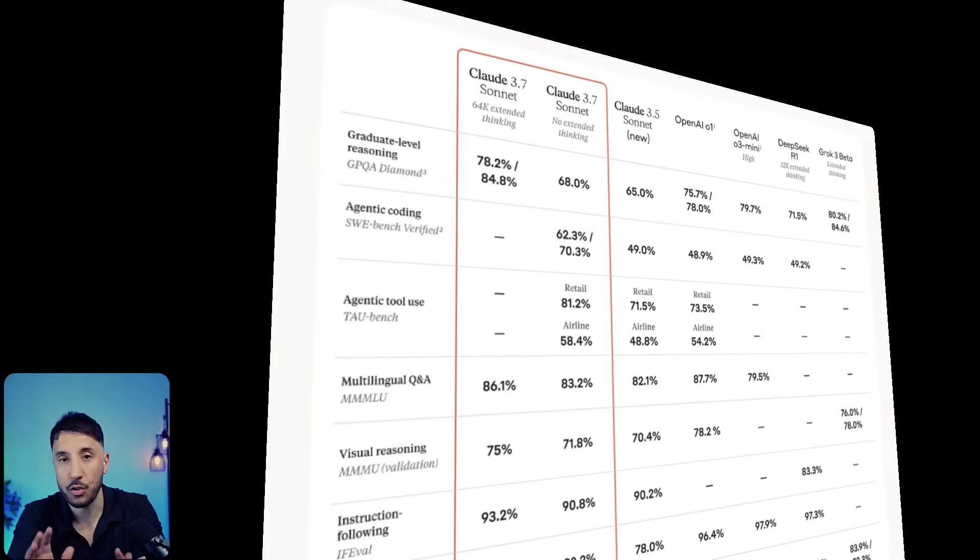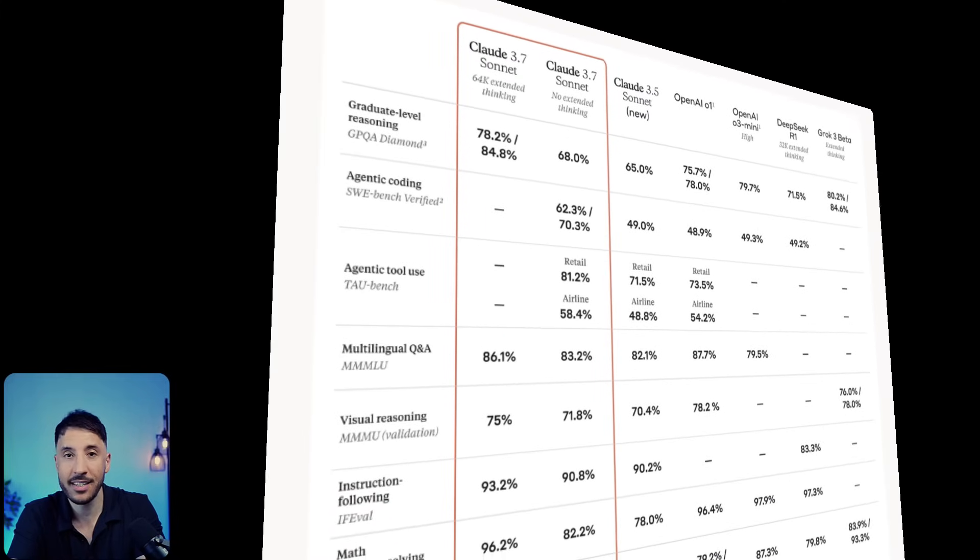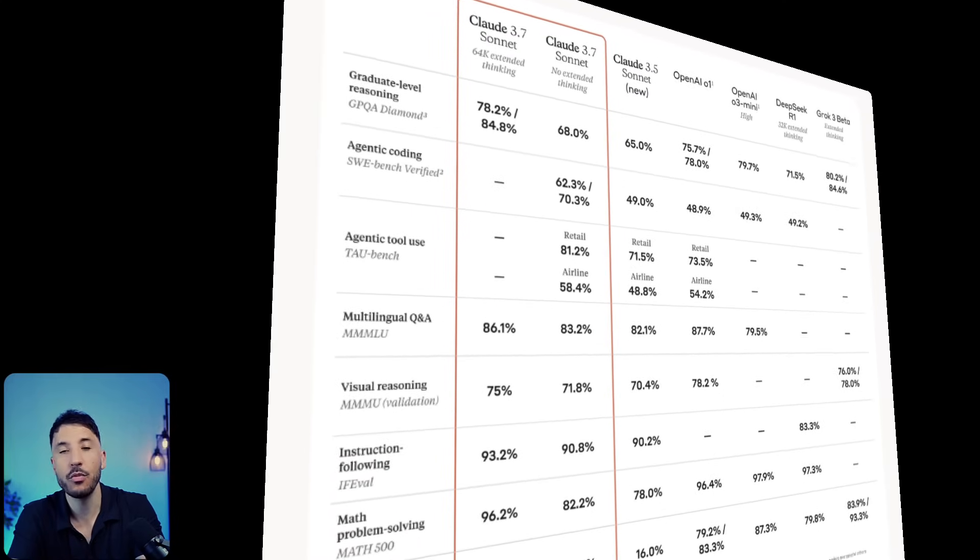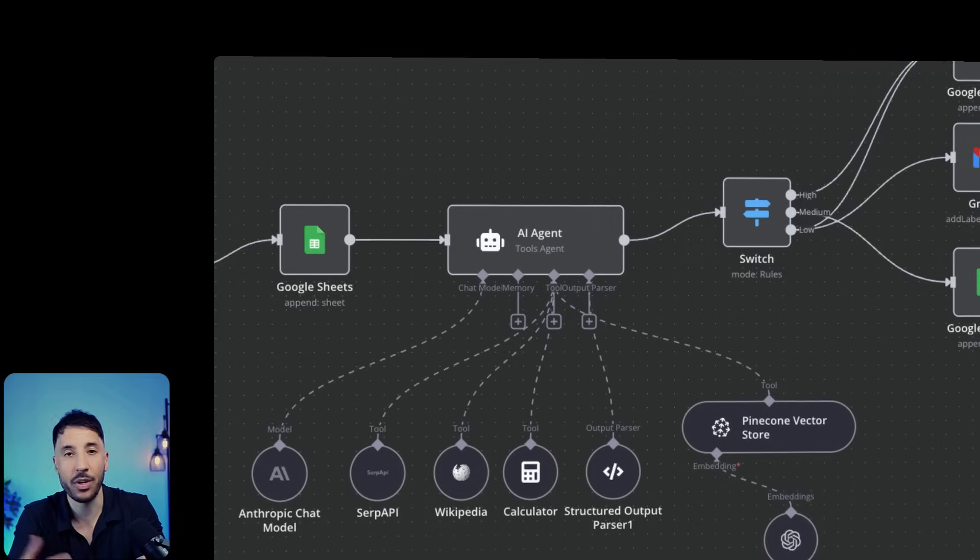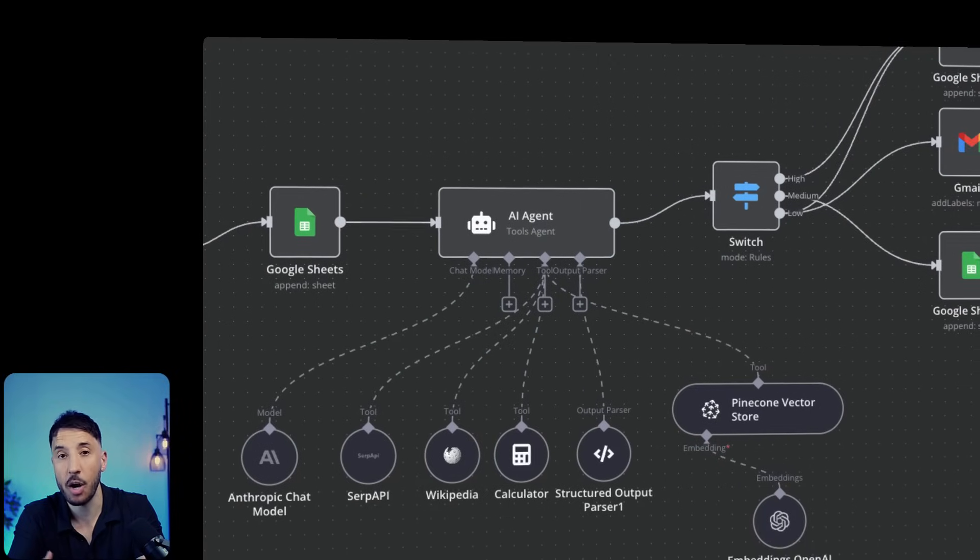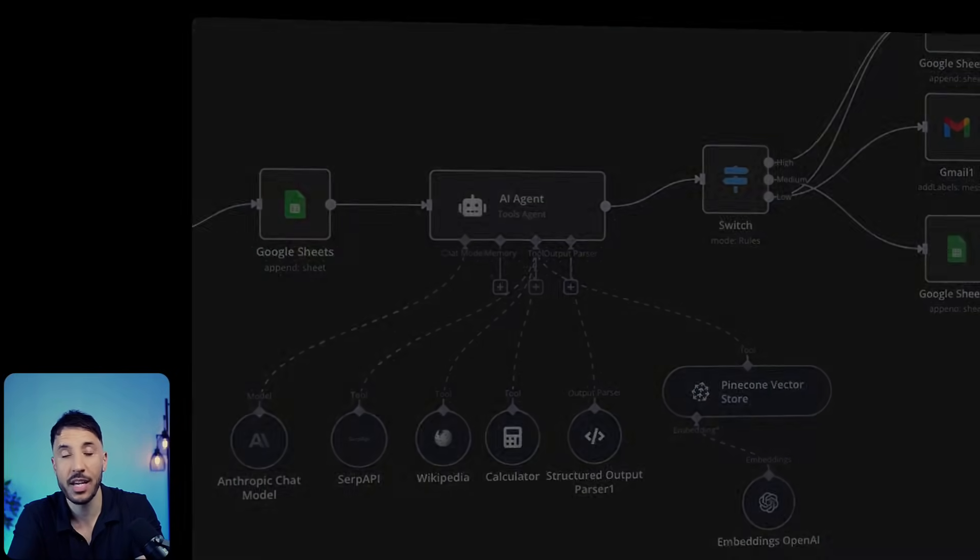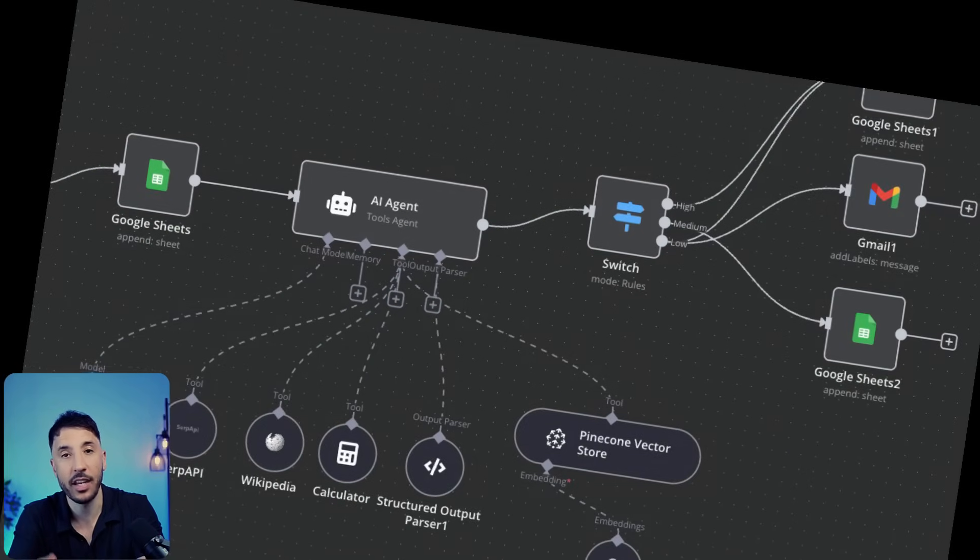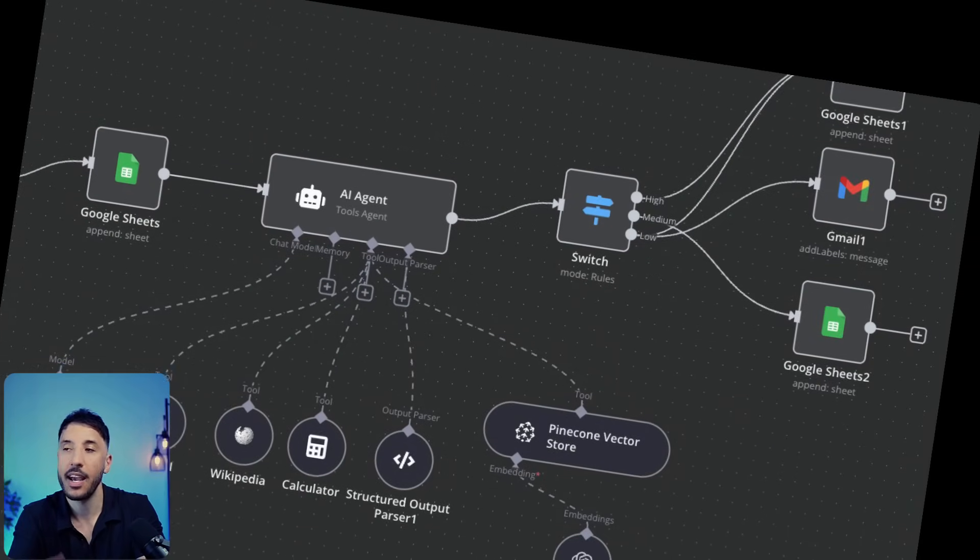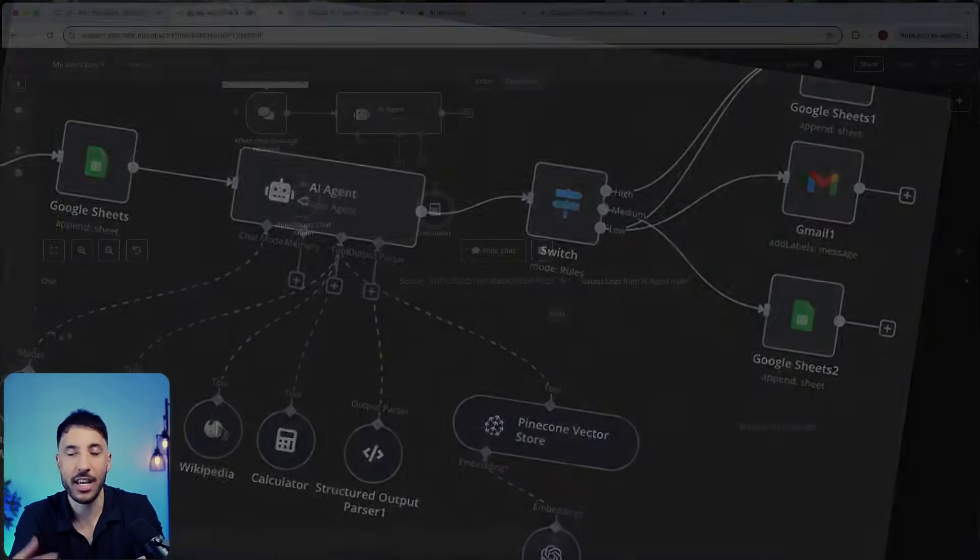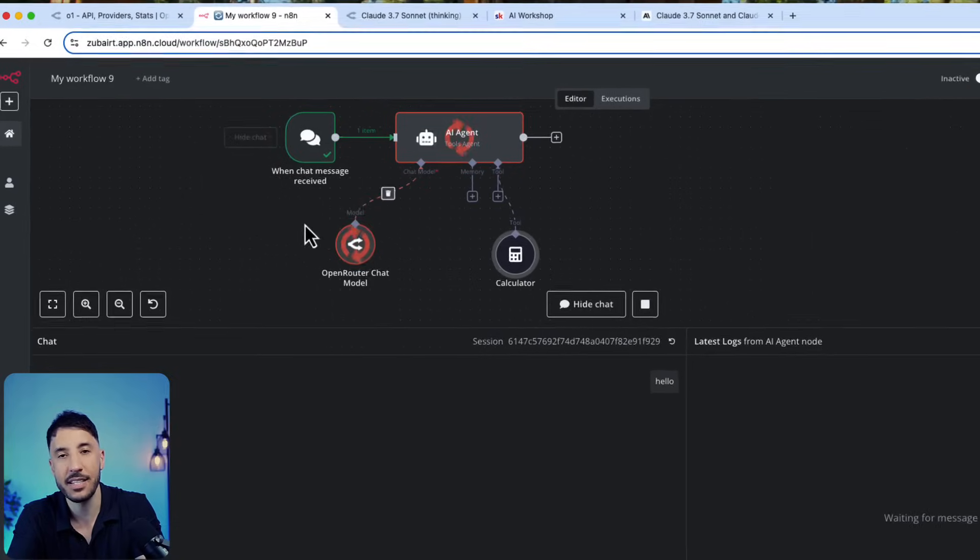Why moving forward you should use this AI model when it comes to building complex workflows, specifically with AI agents, and I'm going to show you actually how to use this inside your n8n workflows right now.